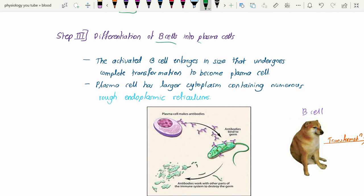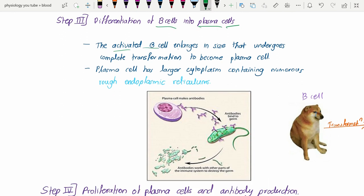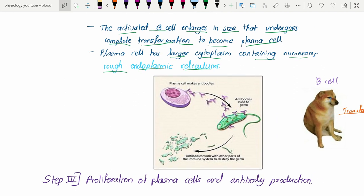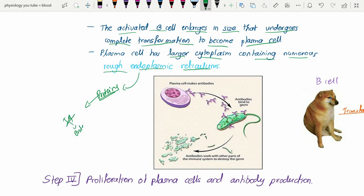Step three: differentiation of B cells into plasma cells. The activated B cell enlarges in size and undergoes complete transformation to become a plasma cell. The plasma cell has a larger cytoplasm containing numerous rough endoplasmic reticula (RER). Since the function of the RER is to synthesize proteins, and immunoglobulins are proteins, this transformation provides the machinery needed for antibody production.